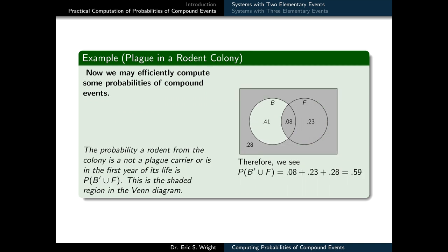Finally, we might ask: what's the probability that a rodent from the colony is not a plague carrier, or it is in the first year of its life? This is the probability of B complement union F. We shade our Venn diagram to reflect all outcomes that are either in B complement — outside of the B circle — or in the F circle. This gives everything outside of the exclusively B sector, so we add 0.28 + 0.08 + 0.23, giving us a probability of 0.59.